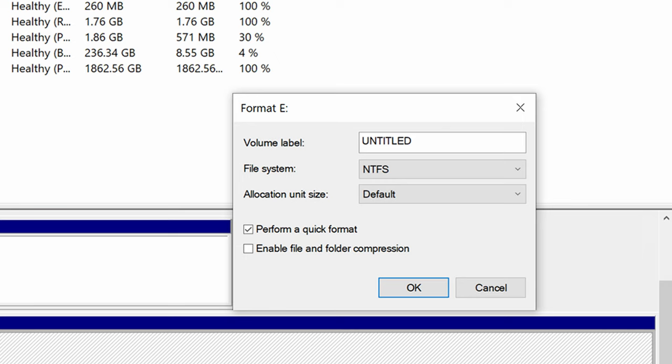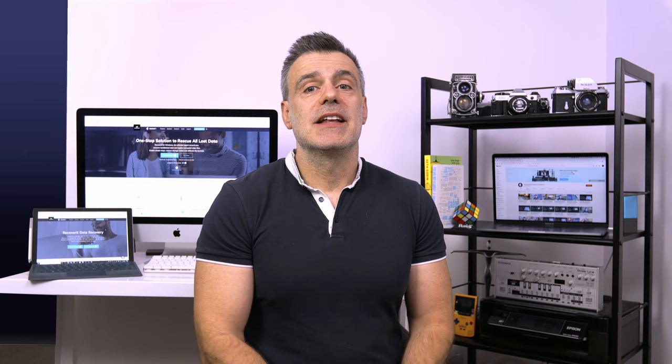Choose the radio button near format this volume and select the file system. Type in the volume label, etc. Tick the checkbox with the label perform a quick format and hit the next button. Finally, complete the partition process by pressing the finish button. That's all you need to do. I hope the issue of the unallocated partition has been fixed.